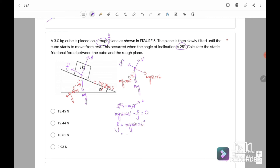So the frictional force is 12.44 Newton. The answer is B.